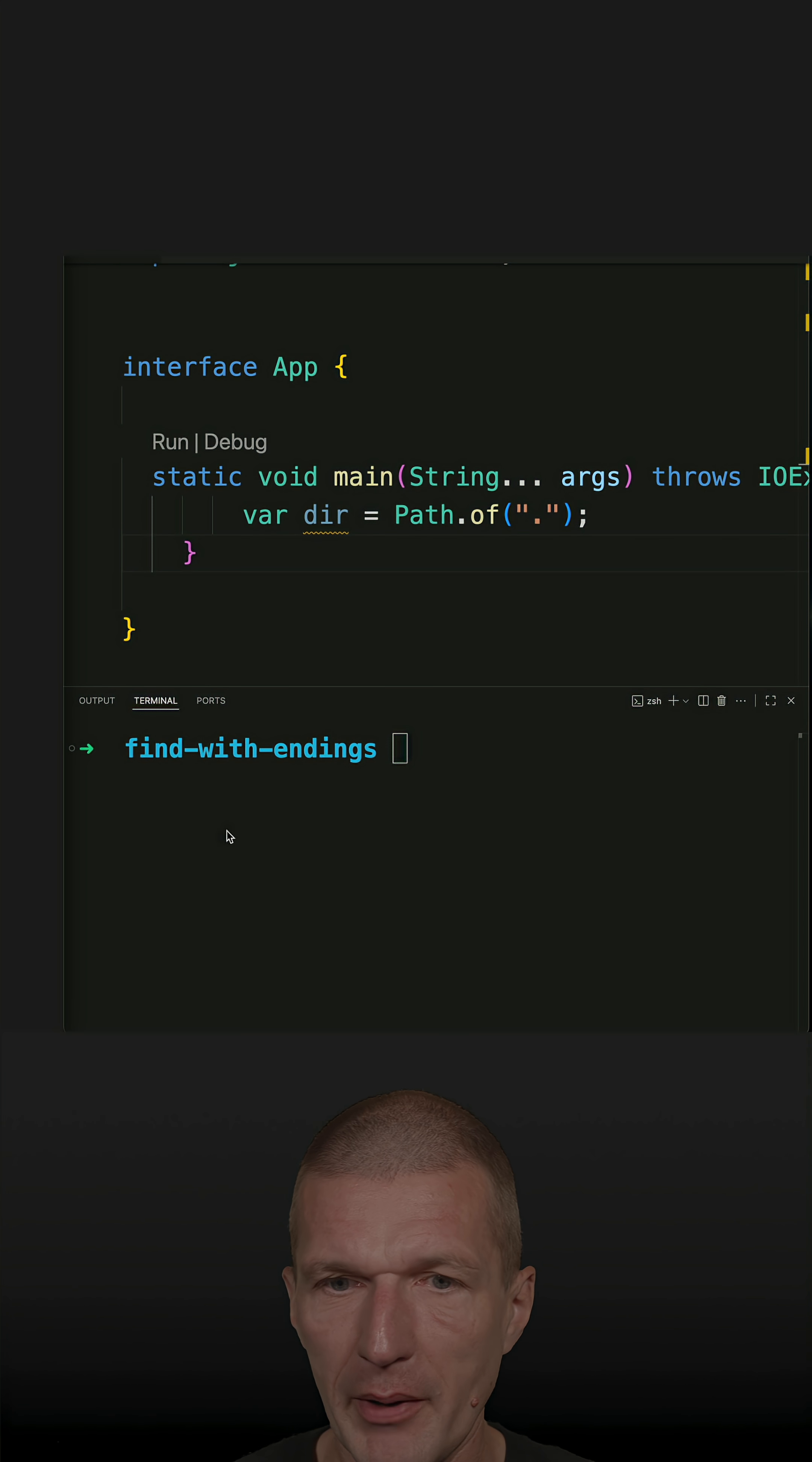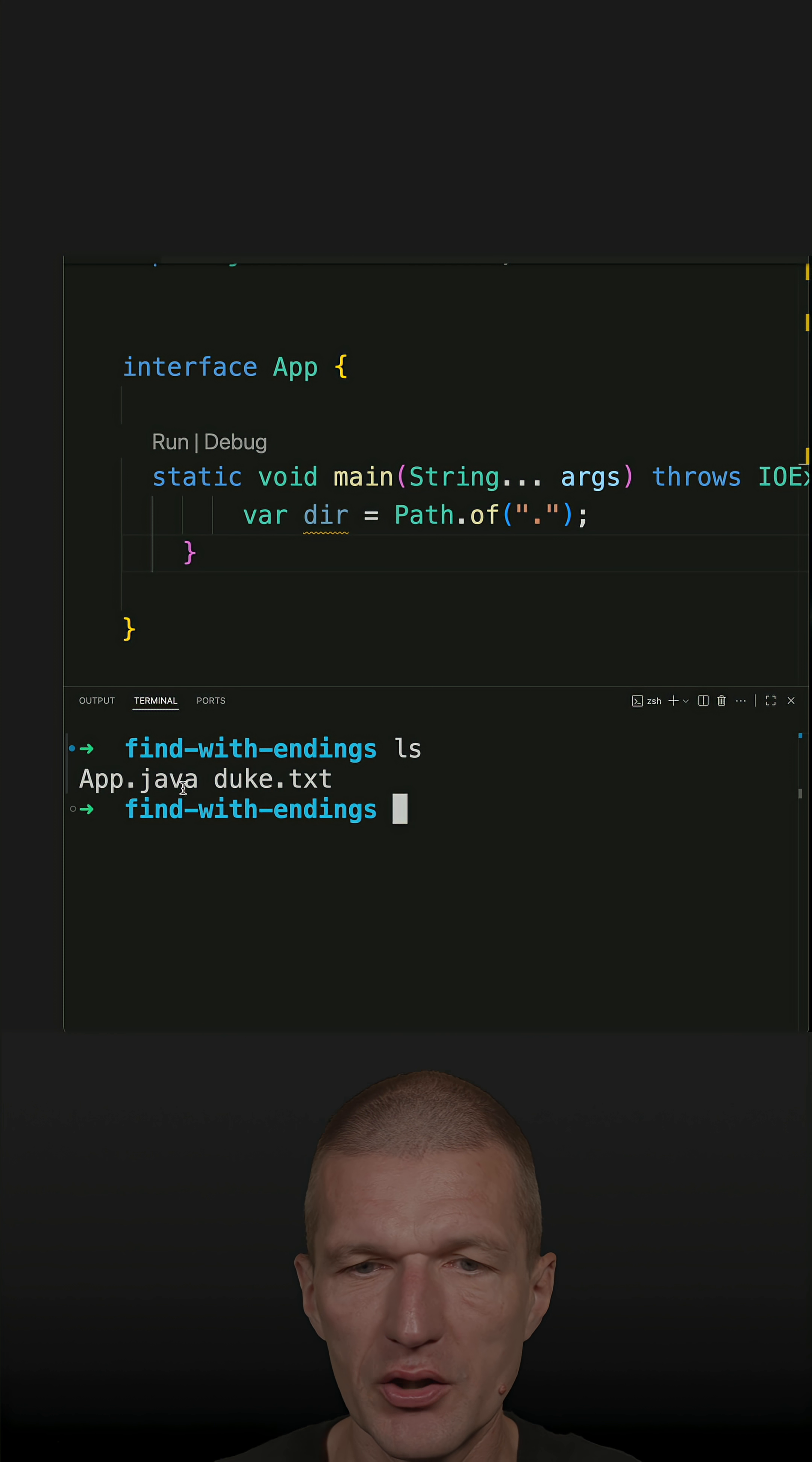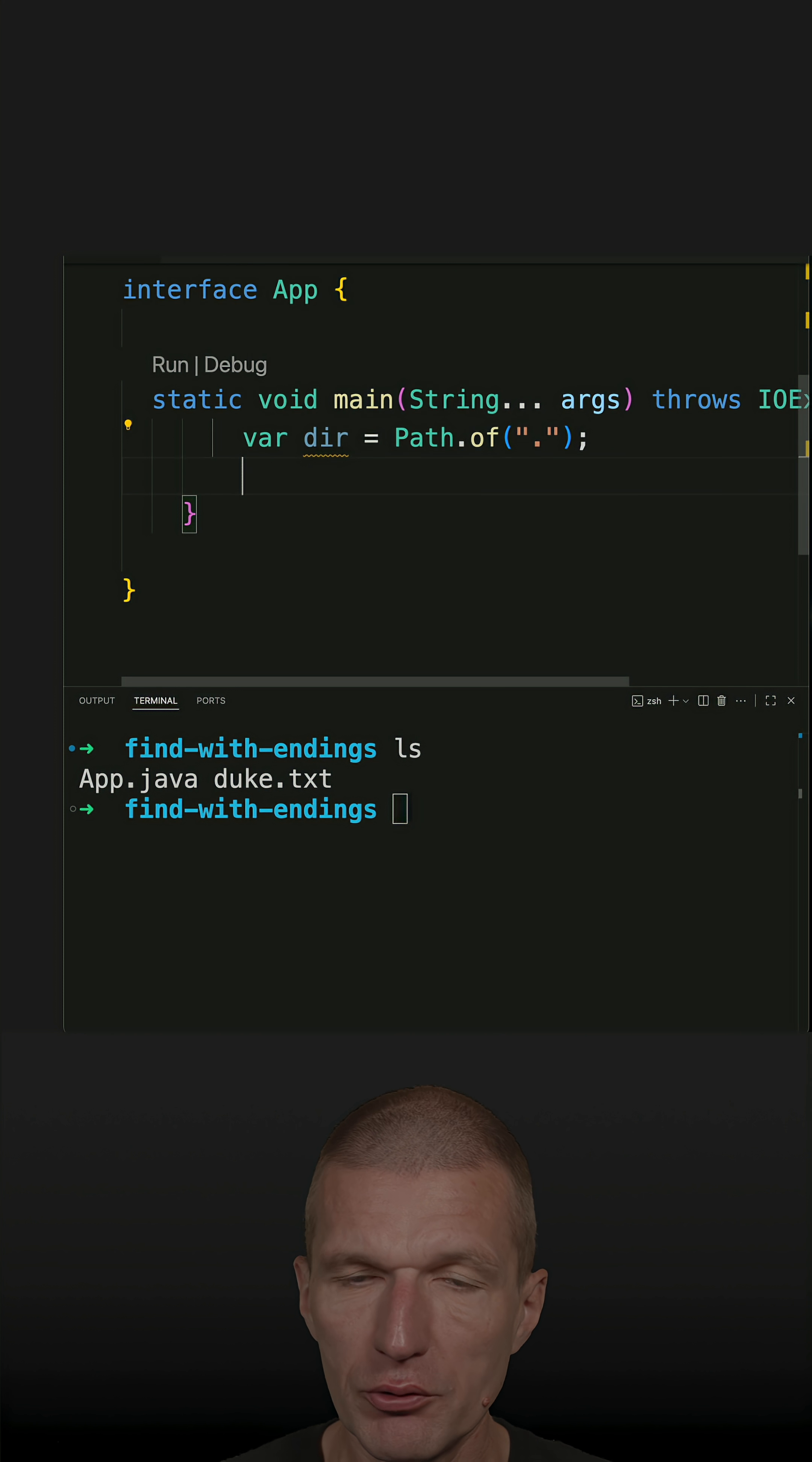I have two files in my current directory: duke ending with text suffix or extension, and app.java. What I'd like to do is find files by their extension and how to do that.